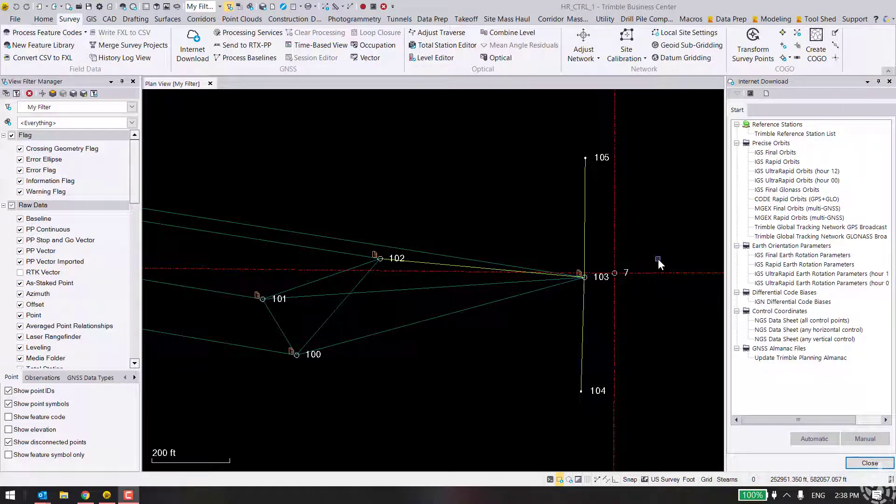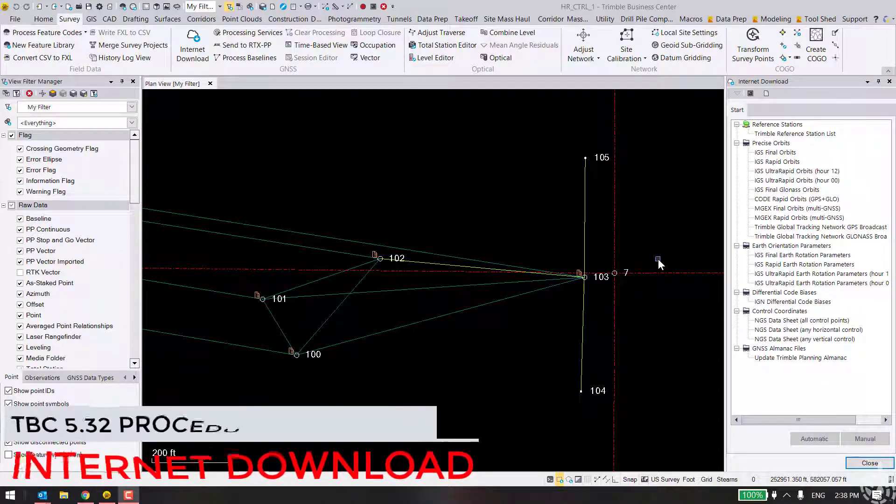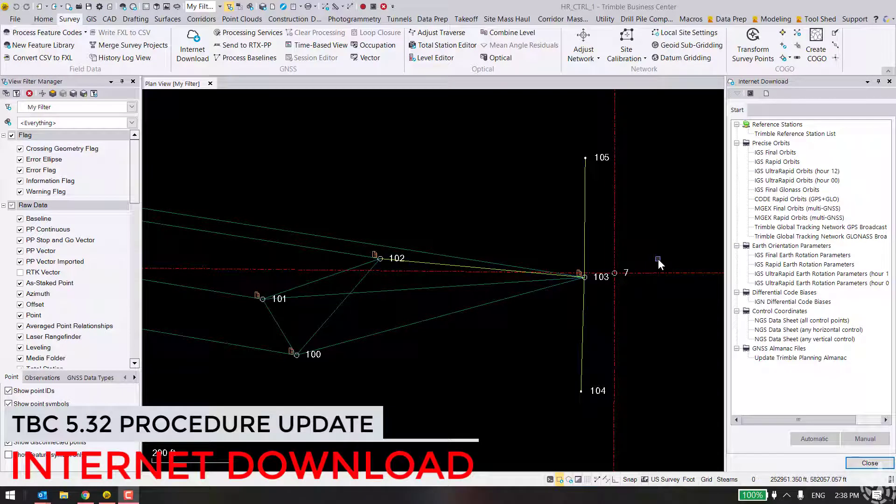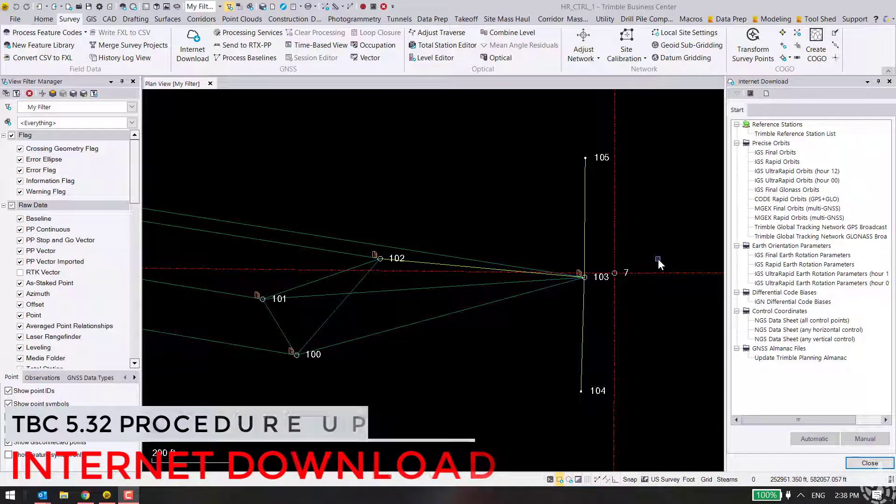Hey folks, this is Jay Haskamp with Frontier Precision. I'd like to show you in this video the new updates to the internet download procedure in TPC 5.32.